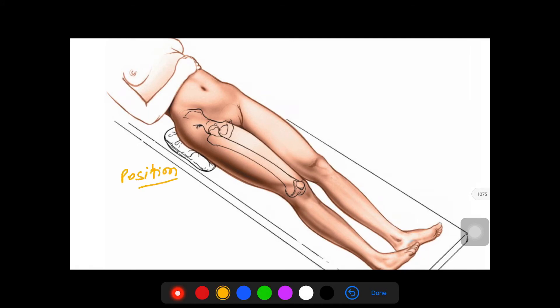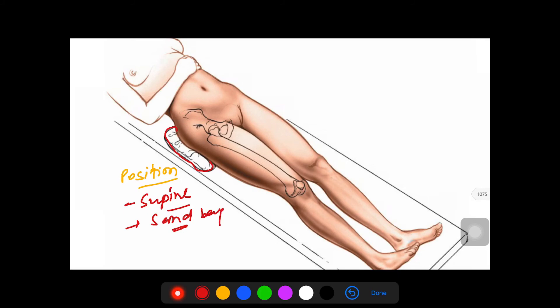The position is supine. We put a sandbag below the ipsilateral buttock so that the foot will be internally rotated and the lateral part of the femur will be off the table, making it easier to visualize the lateral aspect of the femur.